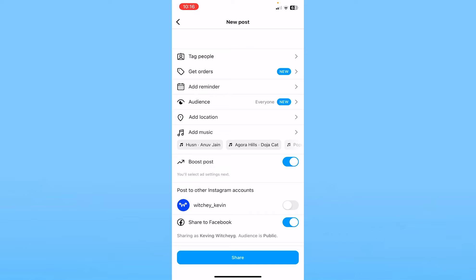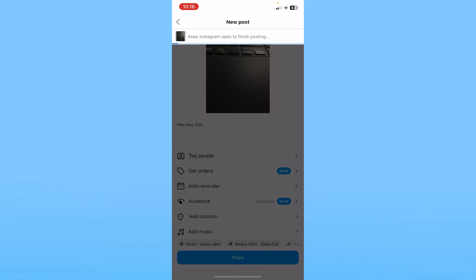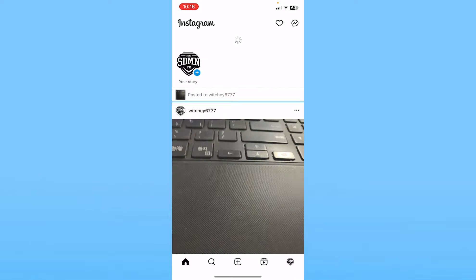Once your boost post is on, click on share at the bottom. Now it's going to share this post. Before sharing, Instagram is going to ask you to enter your payment details, and after you enter your payment details like card information, the post is going to be posted. Then it's going to be boosted.